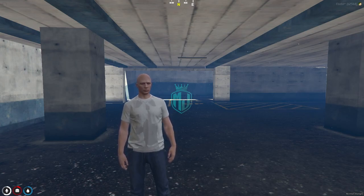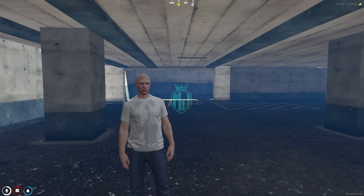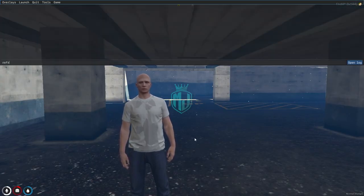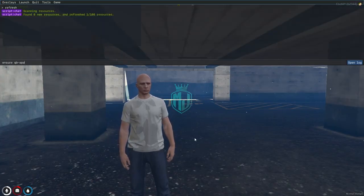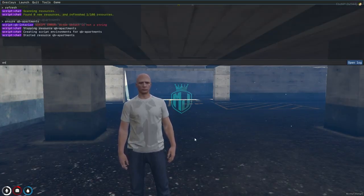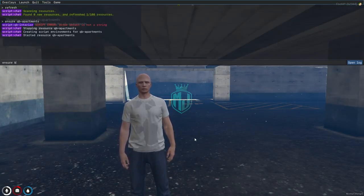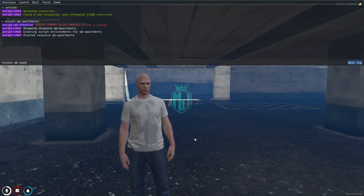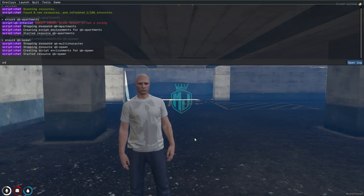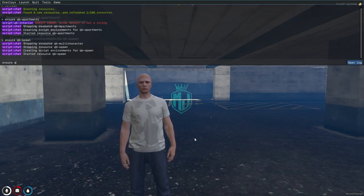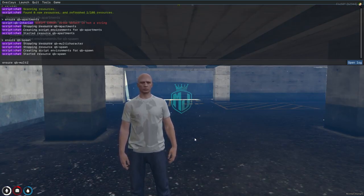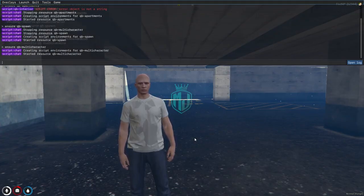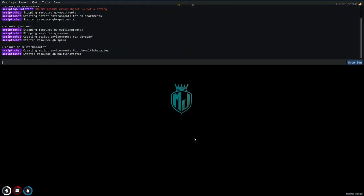First we have to come to our server, then press F8, refresh, ensure QB Apartment, then QB Spawn. And also you have to ensure the QB Multi-Character because it will stop when you restart the QB Spawn script.